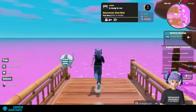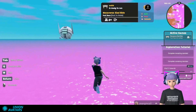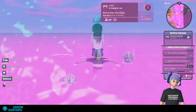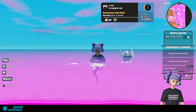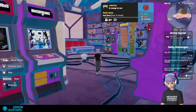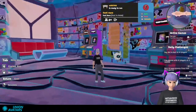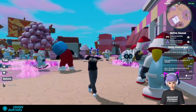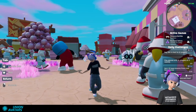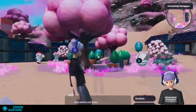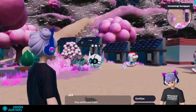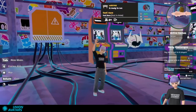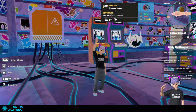And there you have it, guys. In just a few steps, you can create, mint, and use your avatar in the metaverse. Don't forget to like this tutorial if you enjoyed it, and comment what kind of avatar you would create. See you on Nifty Island — until next time!